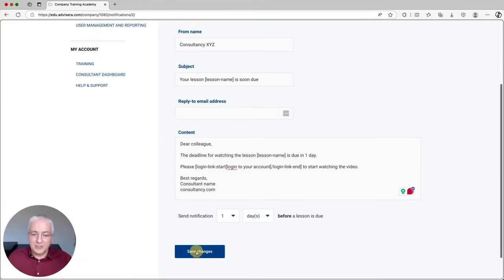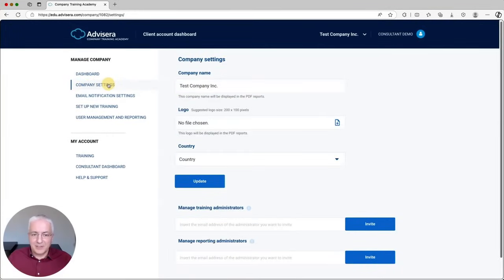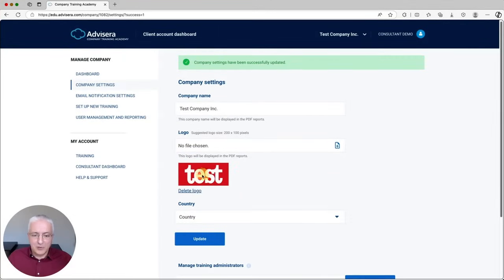You can save these changes and also customize how this looks for a client — so this is the company name, but you can also upload their logo. Simply click Update and the logo will be displayed for this company. This logo will be visible when they download the reports.